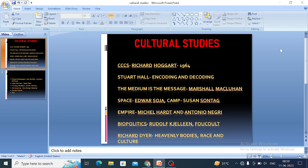The next important concept of cultural studies is encoding and decoding, developed by Stuart Hall. Stuart Hall developed this concept in 1973. It is about how audiences are receiving, interpreting, and using media messages.